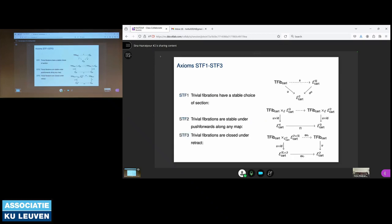These are the three axioms. The first axiom says essentially that the structured trivial fibrations have a stable — meaning pullback stable — choice of section. The section is provided by the dashed arrow s, which is a function going from the category of trivial fibrations to the category of retracts in E. So that constructs for any trivial fibration a section, the data of a section.